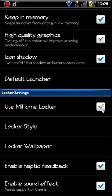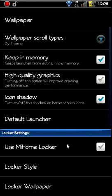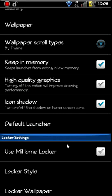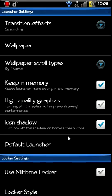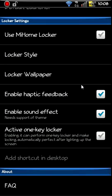Right now it says use Me Locker. I don't want to use Me Locker, so I turn that off. But you can choose your default launcher, icon shadows, high quality graphics, keeping memory, sound effects, activate one key locker, you got that.